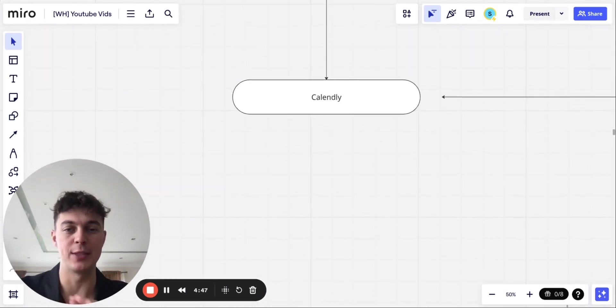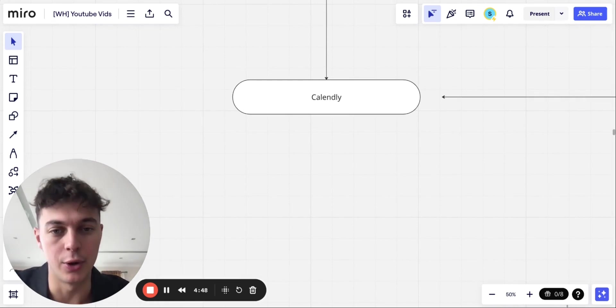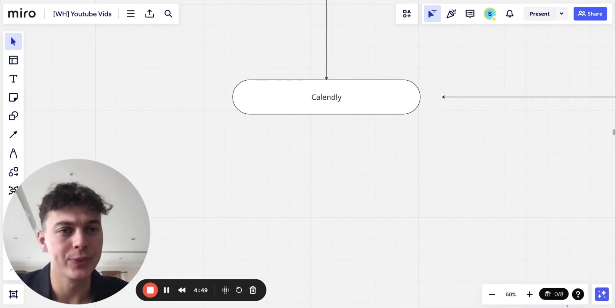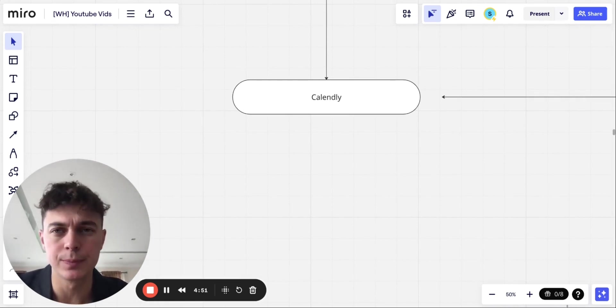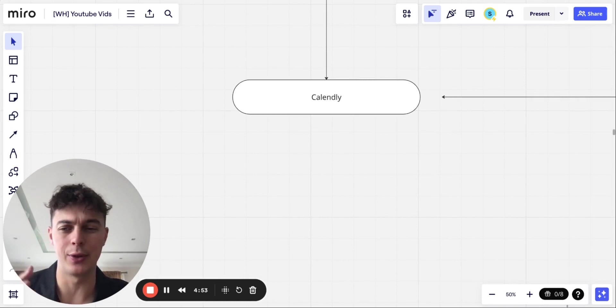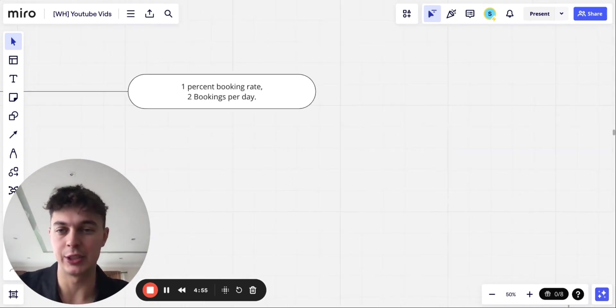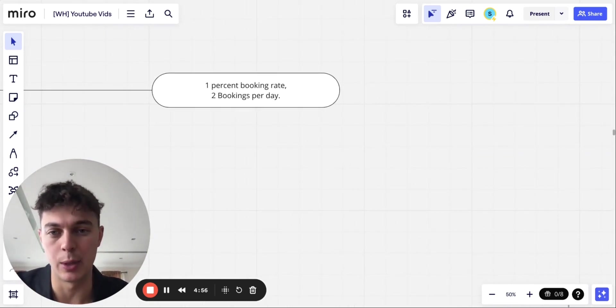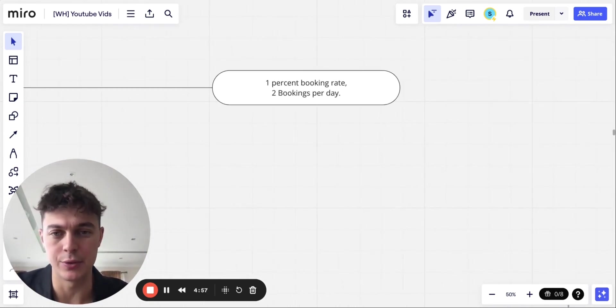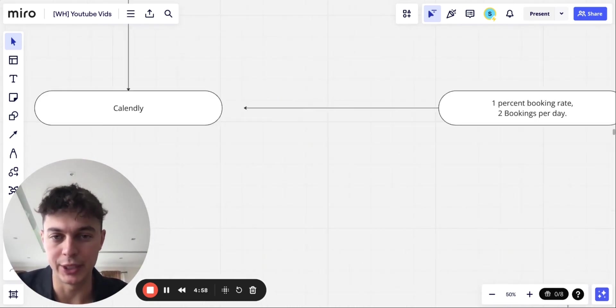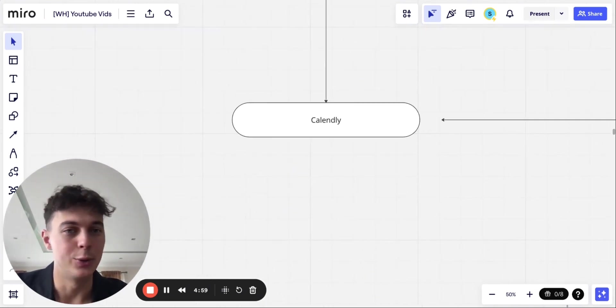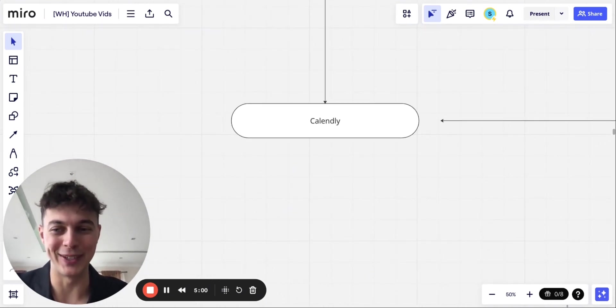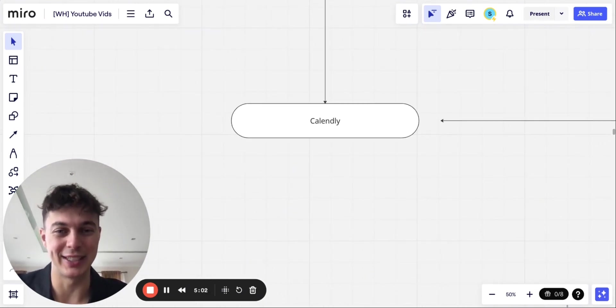And then the final stage is book them in on a Calendly. Let's say you're doing 200 outreach messages. On the absolute low end, you can expect around a 1% booking rate. So two bookings per day, you're really doing very limited work on this. It's actually incredible. So yeah, hope you found that useful.